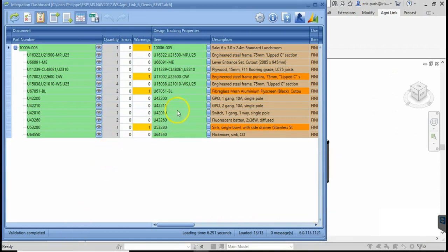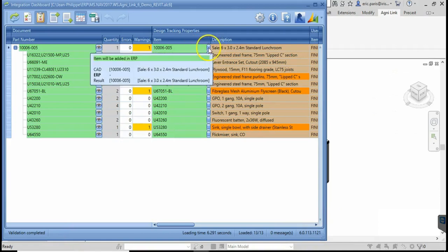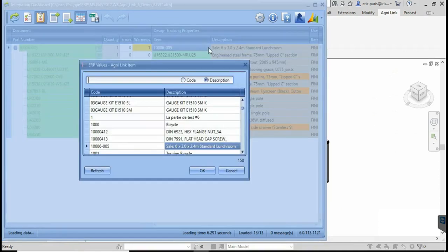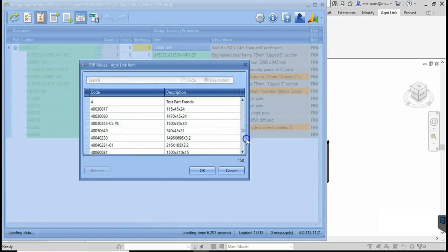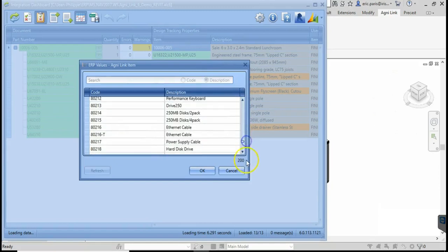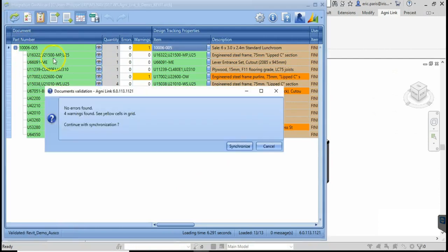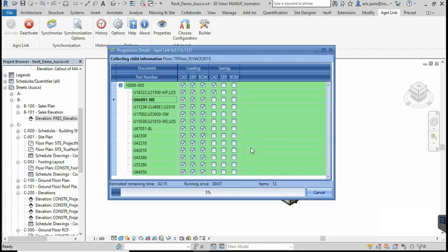The user will then correct the data, if required, using convenient lookups and editing functions. Once the data is validated, AgniLink will simultaneously update engineering and ERP data.